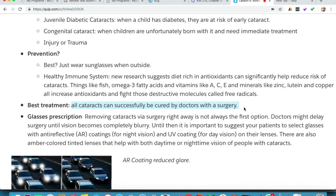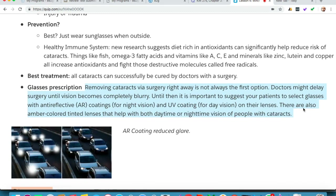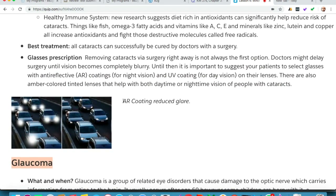The best treatment once you have a cataract is surgery, and it can be cured with a successful cataract surgery. However, removing cataracts via surgery right away is not always the first option — doctors might delay surgery until vision becomes completely blurry. Until then, it is important to suggest your patients select glasses with anti-reflective coatings for night vision and UV coating for day vision. Amber color tinted lenses can also help with both daytime and nighttime vision for people with cataracts. As you can see in the image, there is glare without anti-reflective coating, but with it there is no glare from headlights at night.